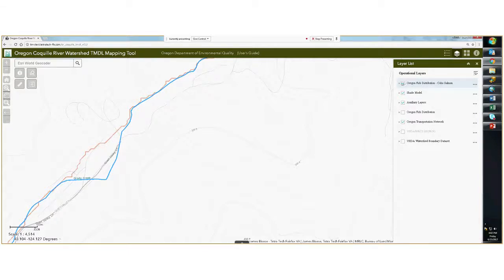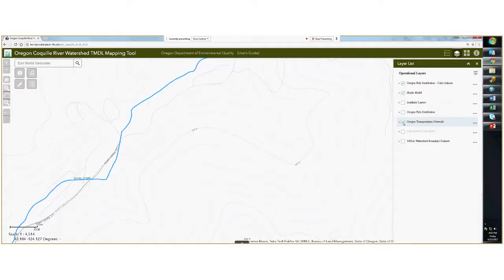By default, these are the layers that are turned on. I'm going to turn off a few of the layers just to simplify our mapping application view here.